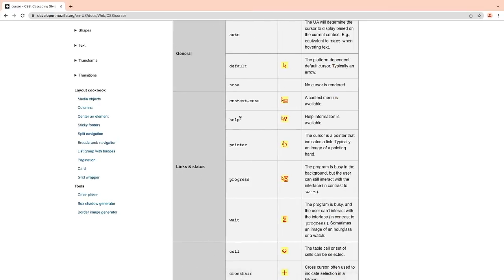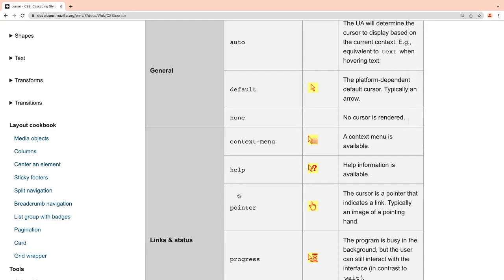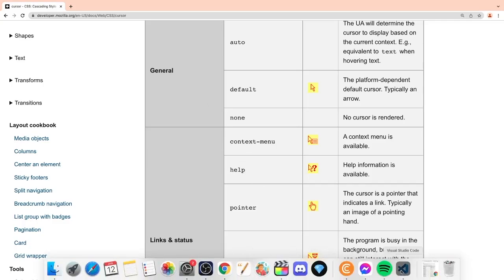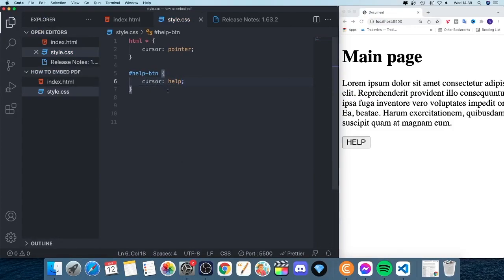Inside the #help-btn rule, add cursor and we're going to use the value 'help' — as shown on MDN, this gives a question mark cursor preview. Go back to your code editor and type in help, finishing with a semicolon. Save and update the browser: hovering over the h1 or paragraph gives the pointer, but hovering over the help button now gives the question mark cursor.